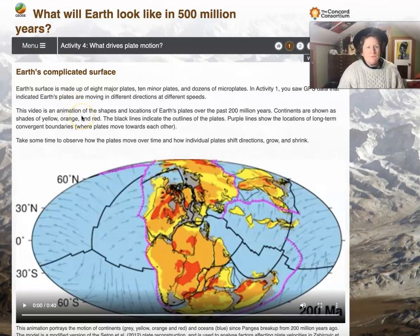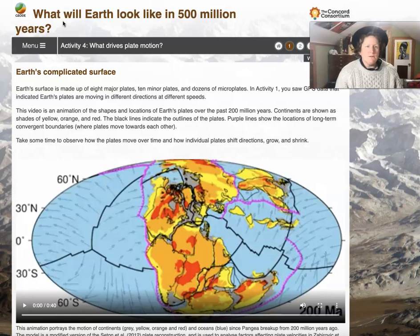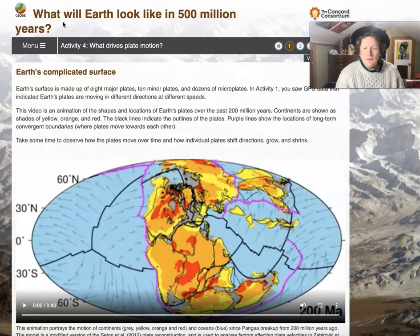Hello students! We're going to do Activity 4 in the Concord Consortium unit called 'What Will Earth Look Like in 500 Million Years?'